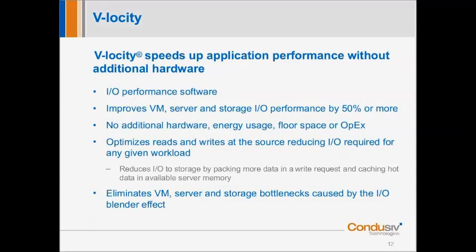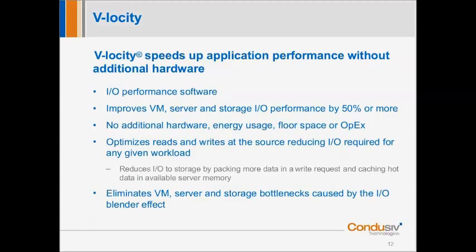Velocity is an IO performance solution that increases IO performance without additional hardware — and therefore without additional energy usage, floor space, rack space, operating expenses, or staff. It optimizes reads and writes at the source, the operating system, reducing the IO required for any given workload. We reduce IO by packing more data into a write request and caching hot data in server memory, eliminating VM, server, and storage bottlenecks caused by the IO blender effect, allowing faster application performance and saving time and money.